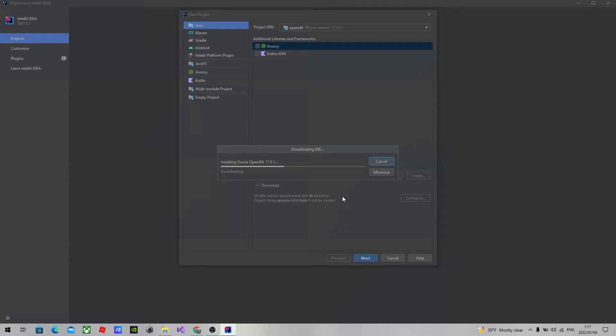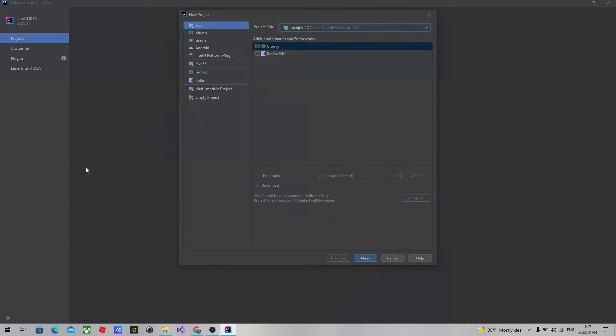It will take some time to install the SDK on your computer. Okay, we have finished installing the SDK on our machine.